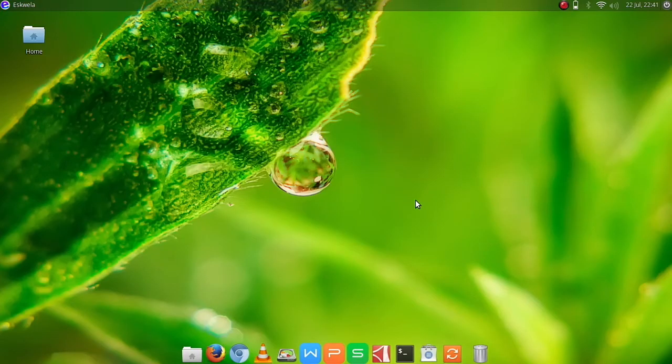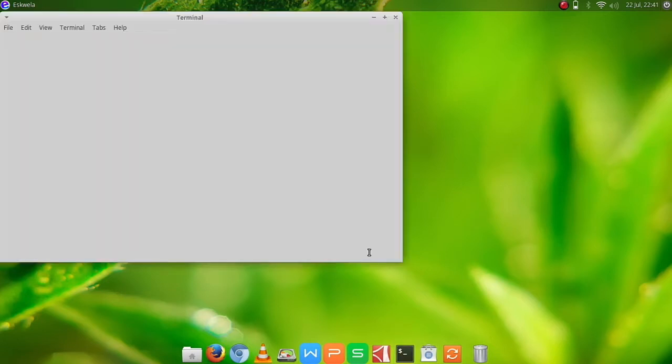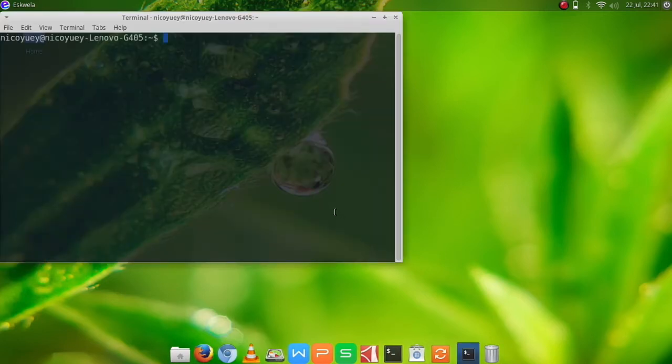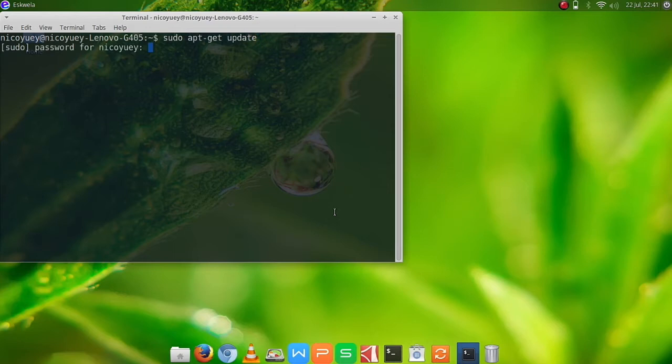To start off, we are going to click on our terminal and then we are going to type sudo apt-get update and we type in our password.